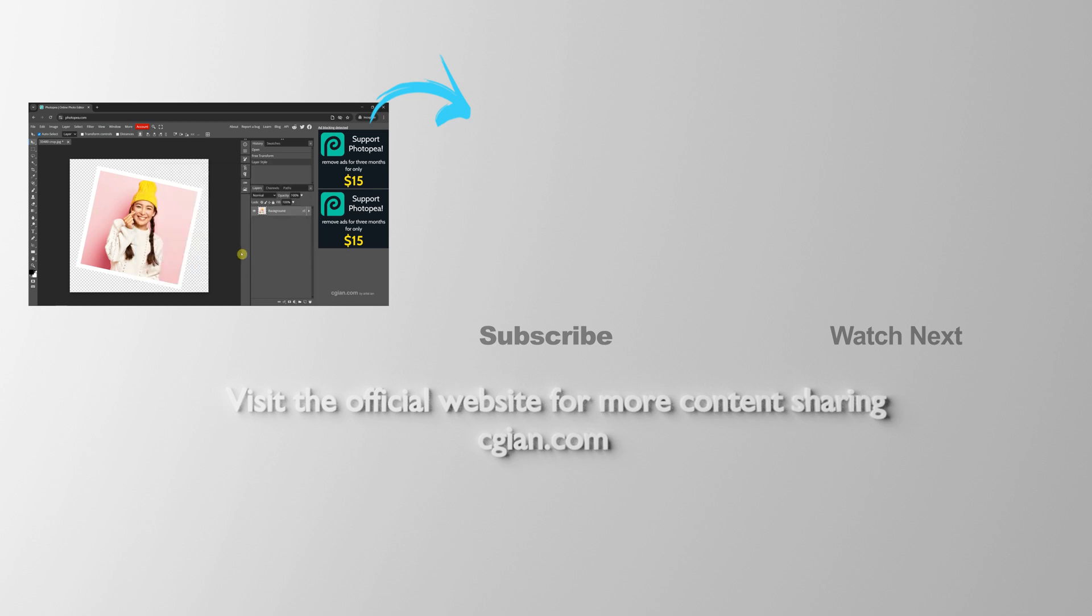So this is how we can add a border to an image using Photopea. Thank you for watching this video. Hope this helped. Please subscribe to this channel. More videos will be shared with you. I am CGN. See you in the next video.